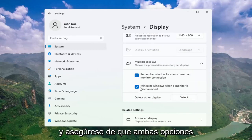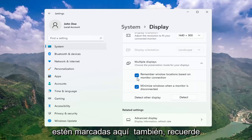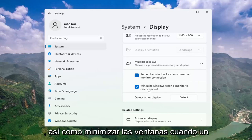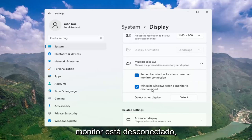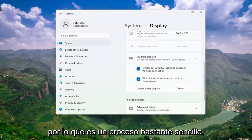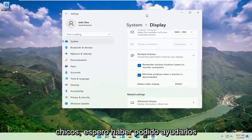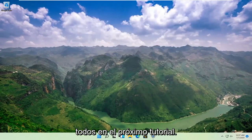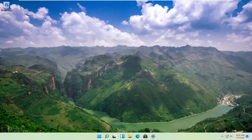Make sure both of these options are check-marked as well: Remember Windows locations based on monitor connection, as well as Minimize windows when a monitor is disconnected. Pretty straightforward process there guys. Do hope I was able to help you out, and I look forward to catching you all in the next tutorial. Goodbye.